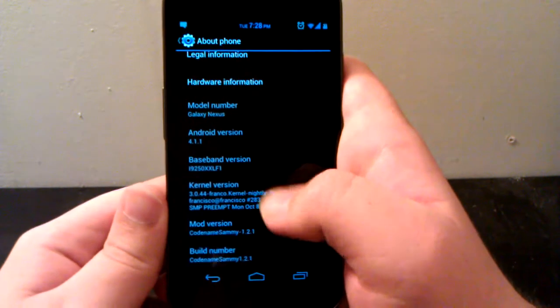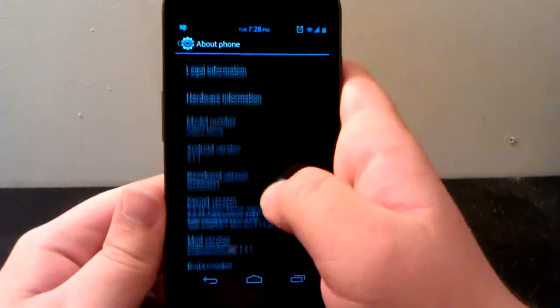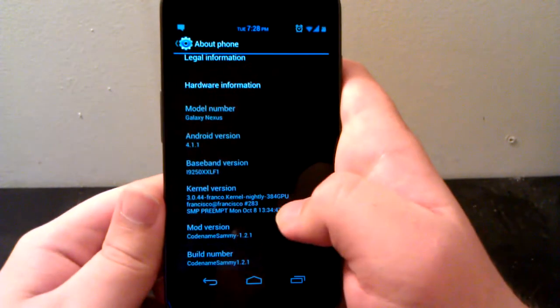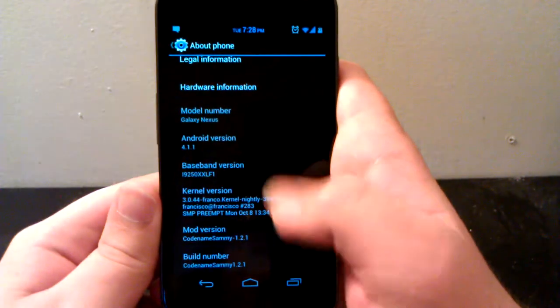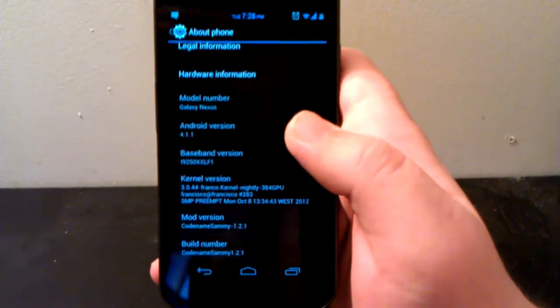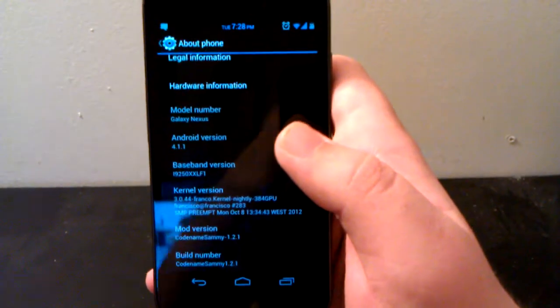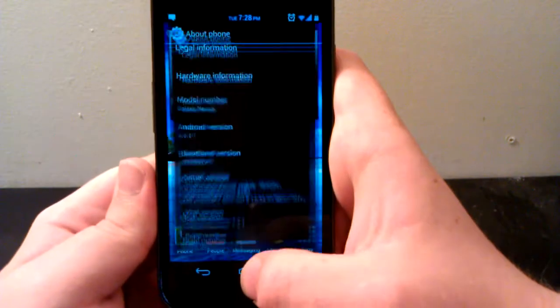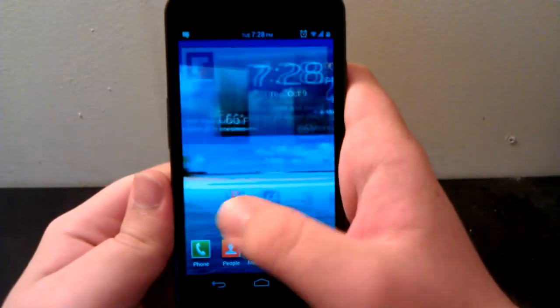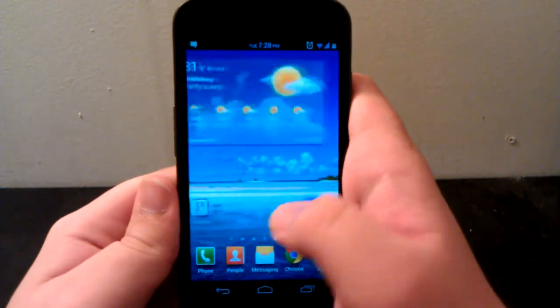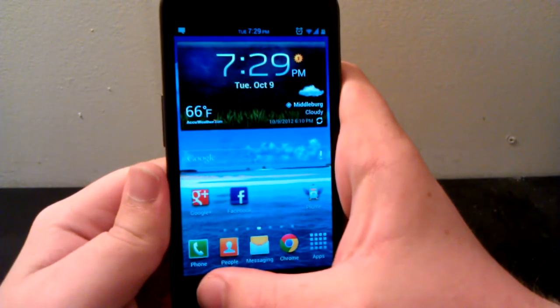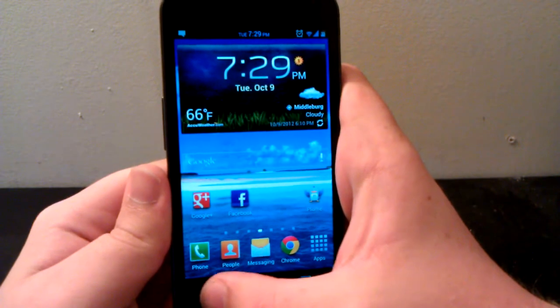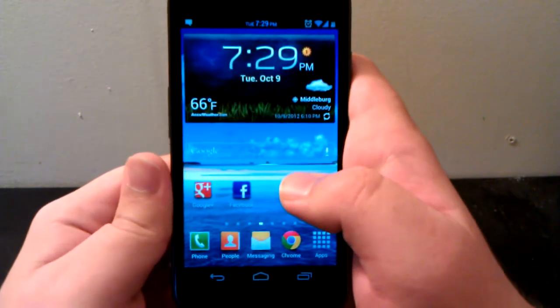As you can see, we're running Android 4.1.1 Code Name Sammy 1.2.1. One thing to note, I did change the kernel. I'm using Franco nightly kernel 283 because I had issues with the 123 kernel. But as you can see, you're running a TouchWiz skin with the nature sounds.